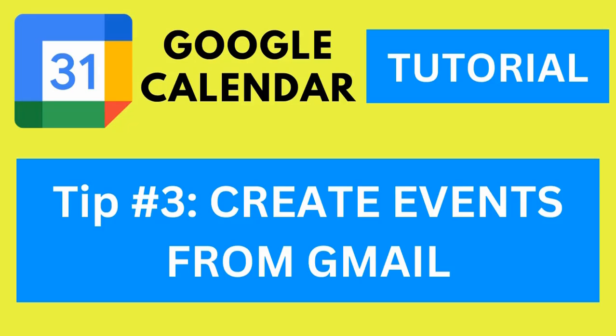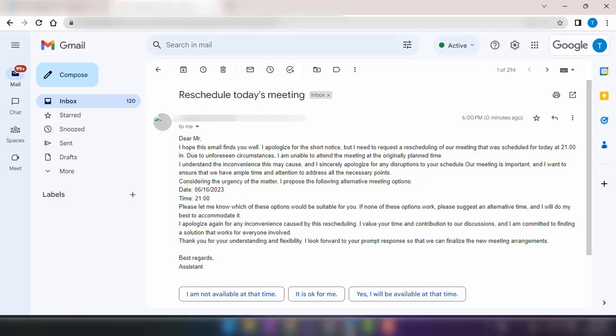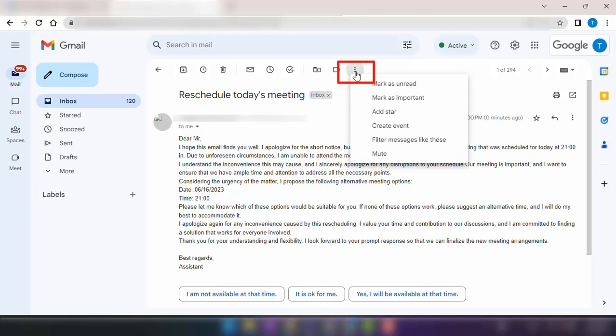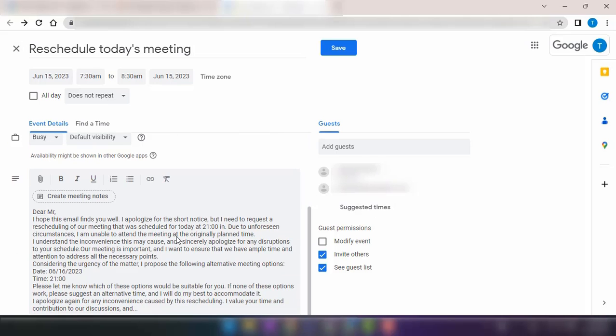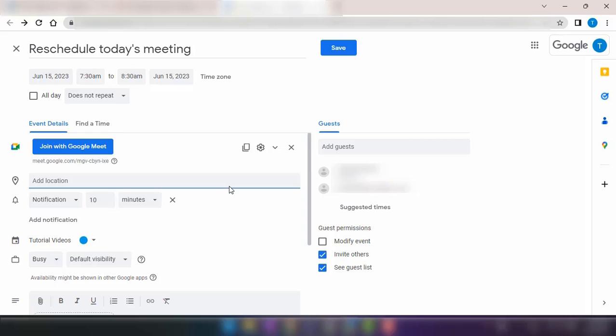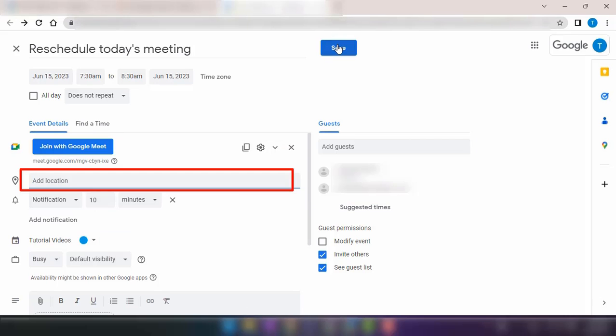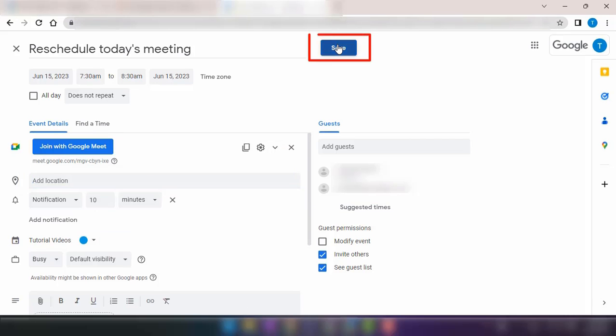Tip number three, create events from Gmail. If you're stuck in an email thread and need to schedule a meeting, you can create an event directly from Gmail. Click on the ellipsis and select create an event. All the details from the email, including the subject and description, will be automatically populated. The recipients become guests and you just need to set the location and save.